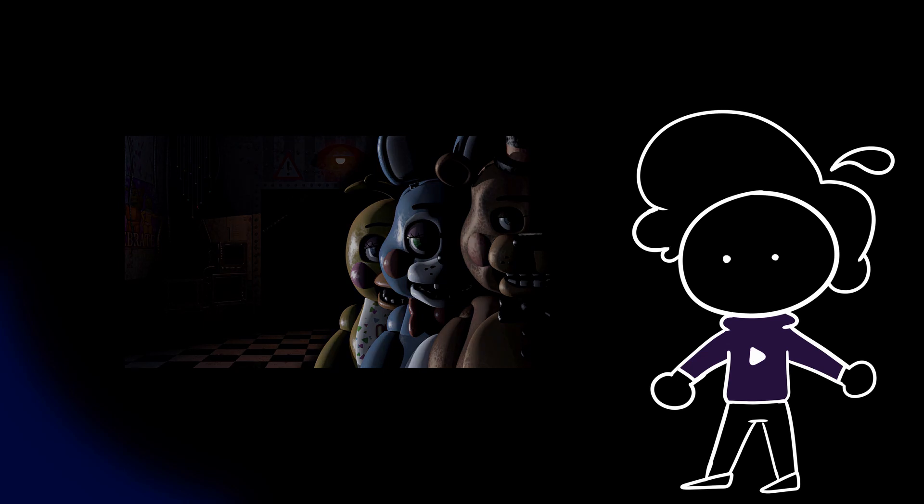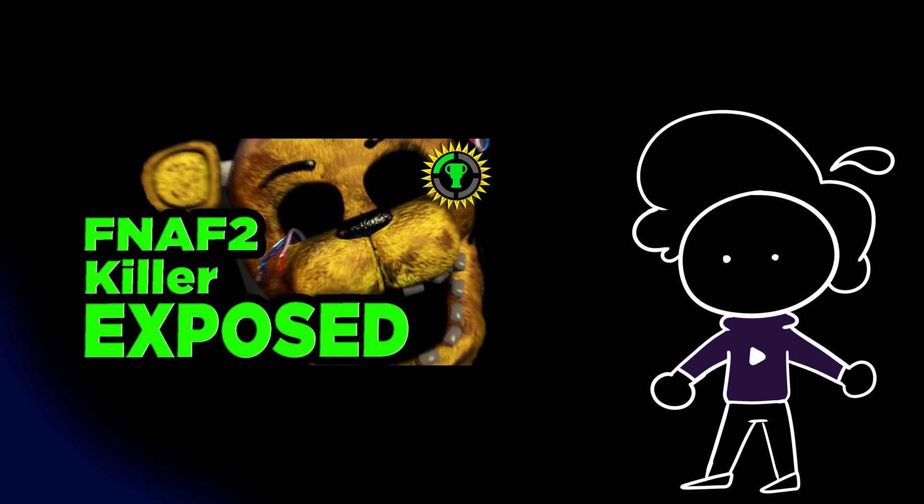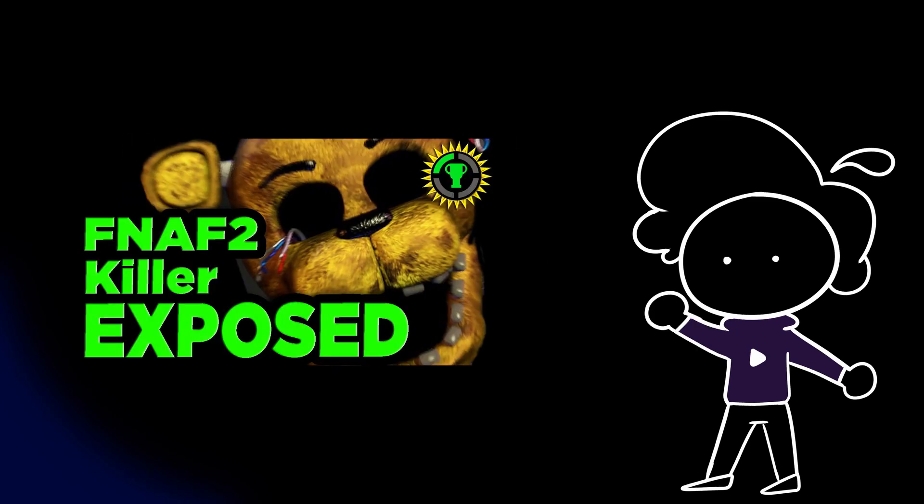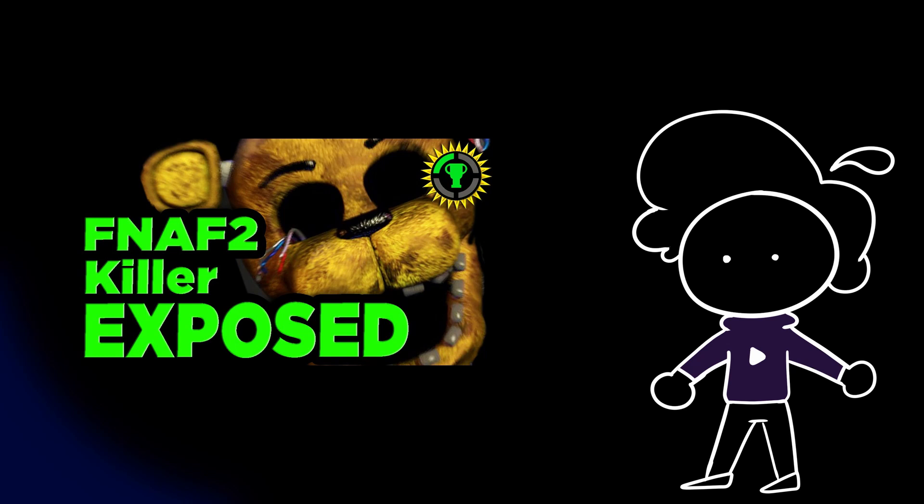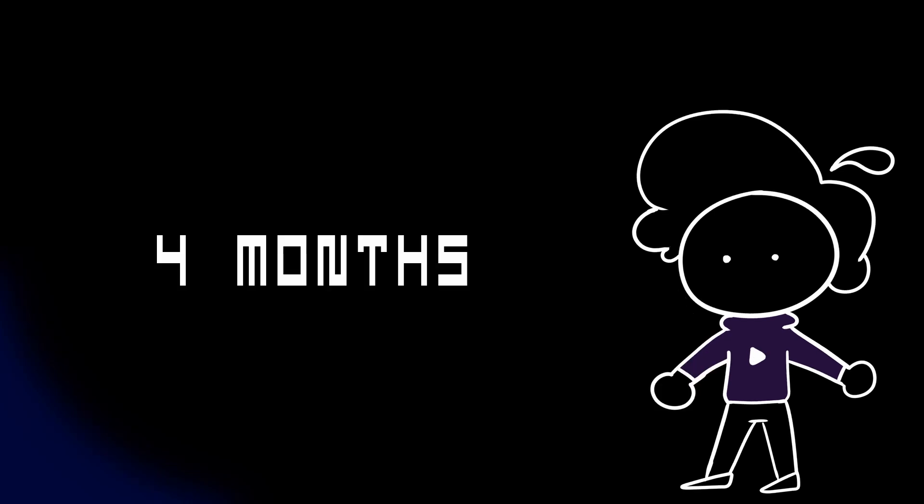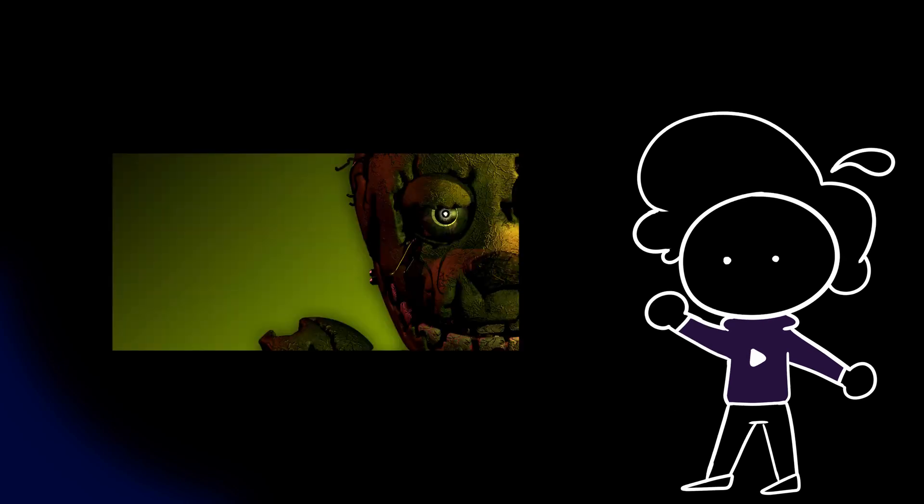Immediately, YouTube was flooded by people theorizing about this thing, making gameplay videos and even music videos. With the fanbase growing, Scott knew he had to keep it up, and four months after the release of Five Nights 2 came the release of Five Nights 3.